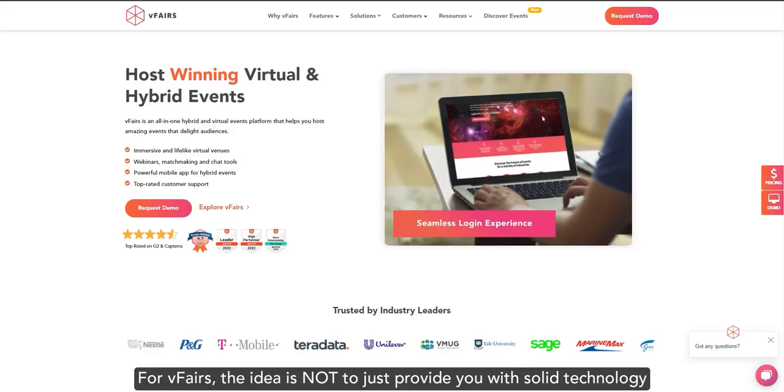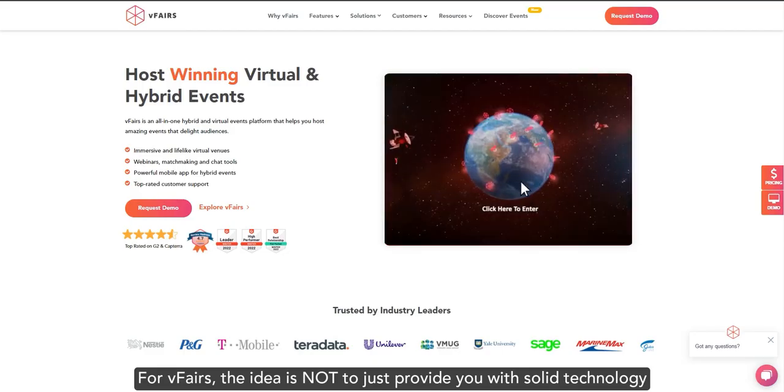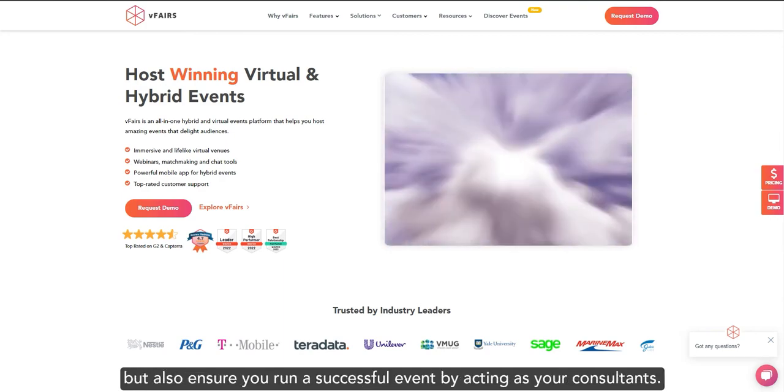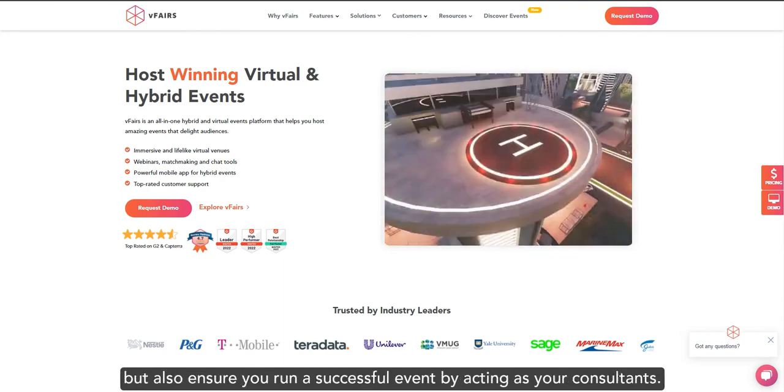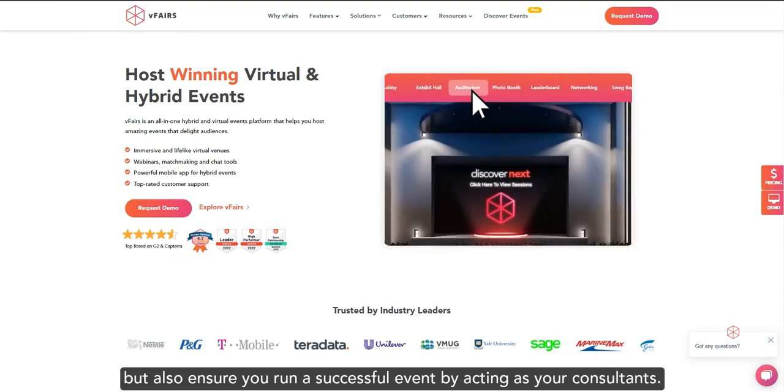For vFairs, the idea is not to just provide you with a solid technology, but also to ensure that you run a successful event by acting as your consultants.